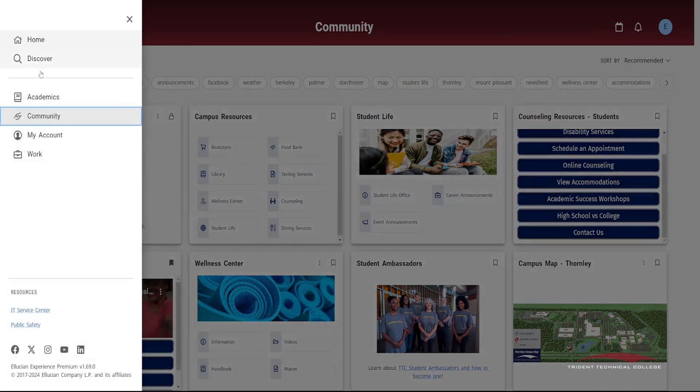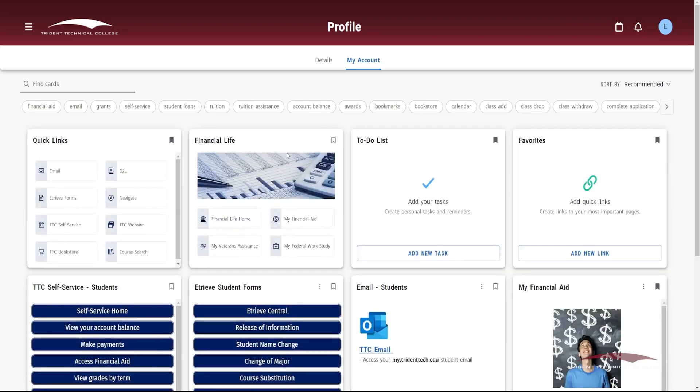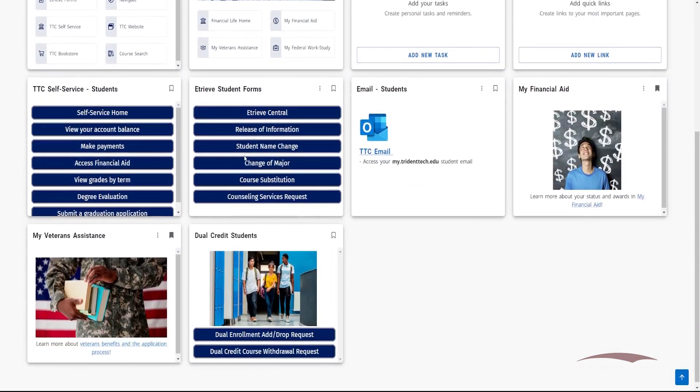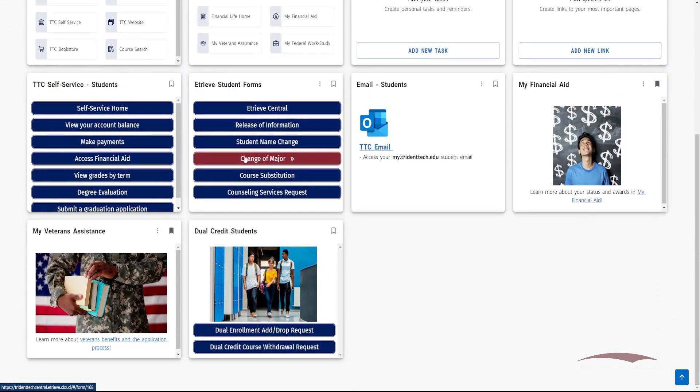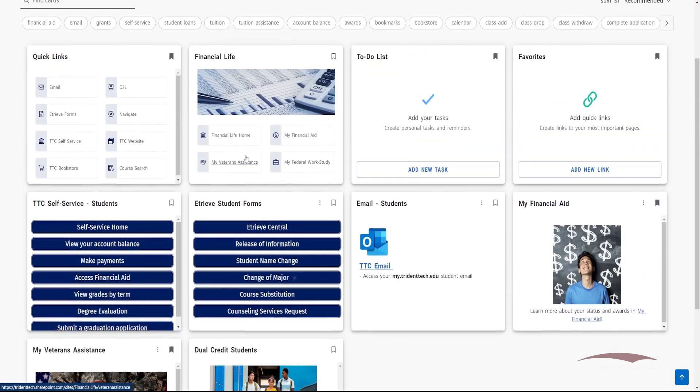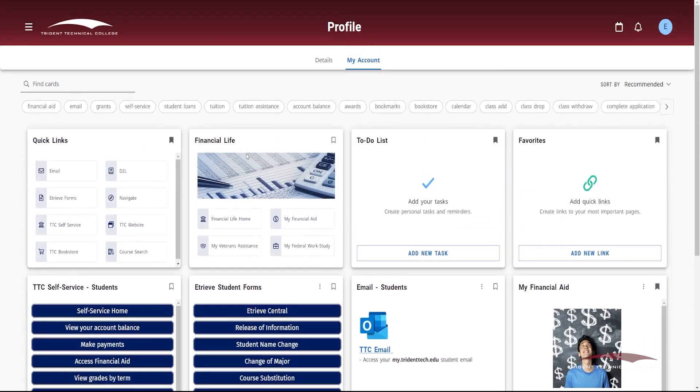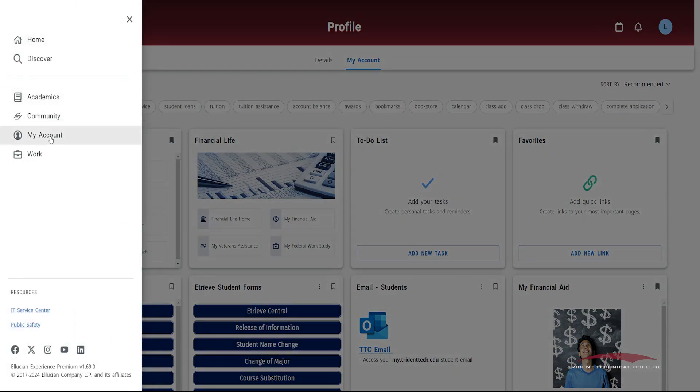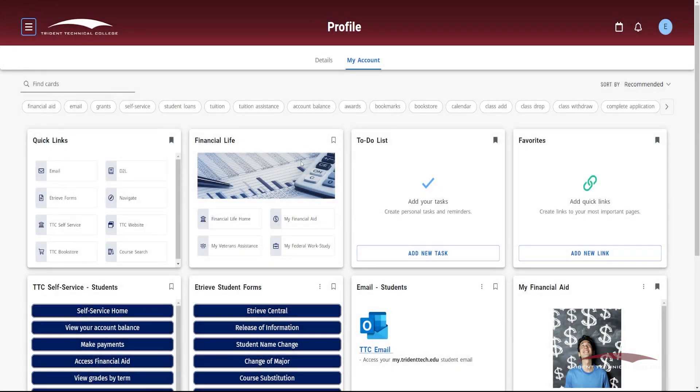My Account shows cards containing important resources regarding your role as a student, such as links to e-tree and self-service items. On the My Account page, there is a to-do list and a favorites card.